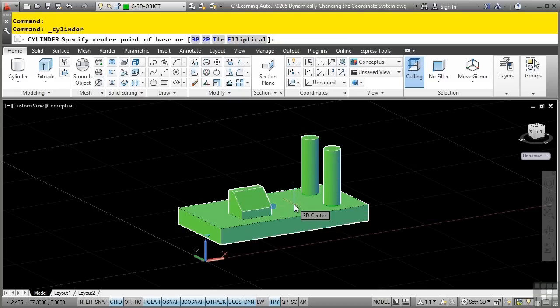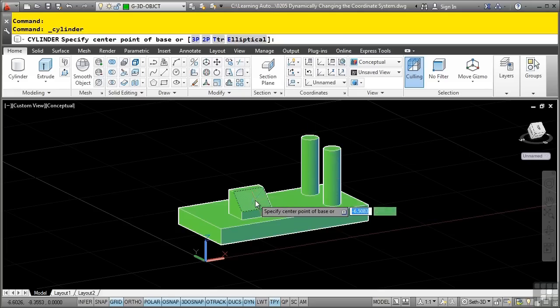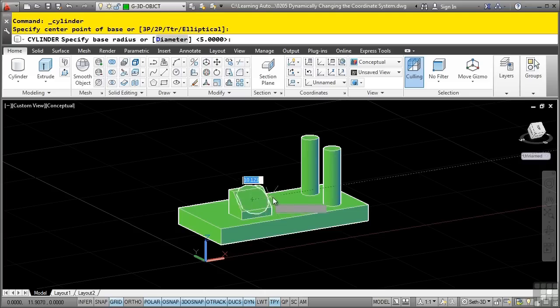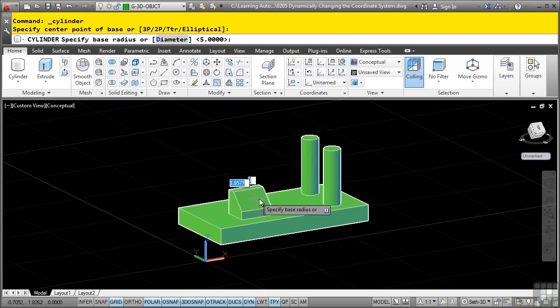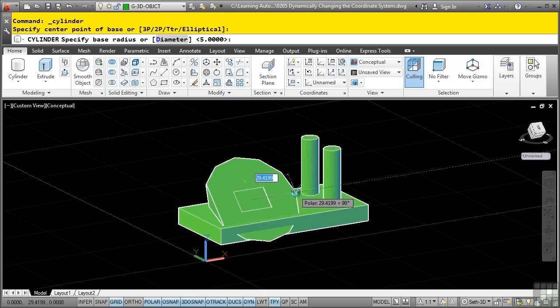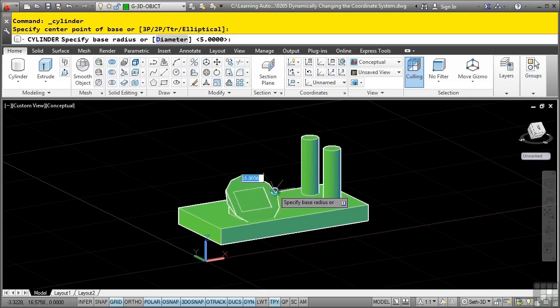So let's draw a cylinder at the center of this face right here. We will discuss 3D O snaps and O snaps later on, but I'm going to use the 3D center snap to simply hover and click. Notice how the cylinder begins at that dynamically defined UCS.